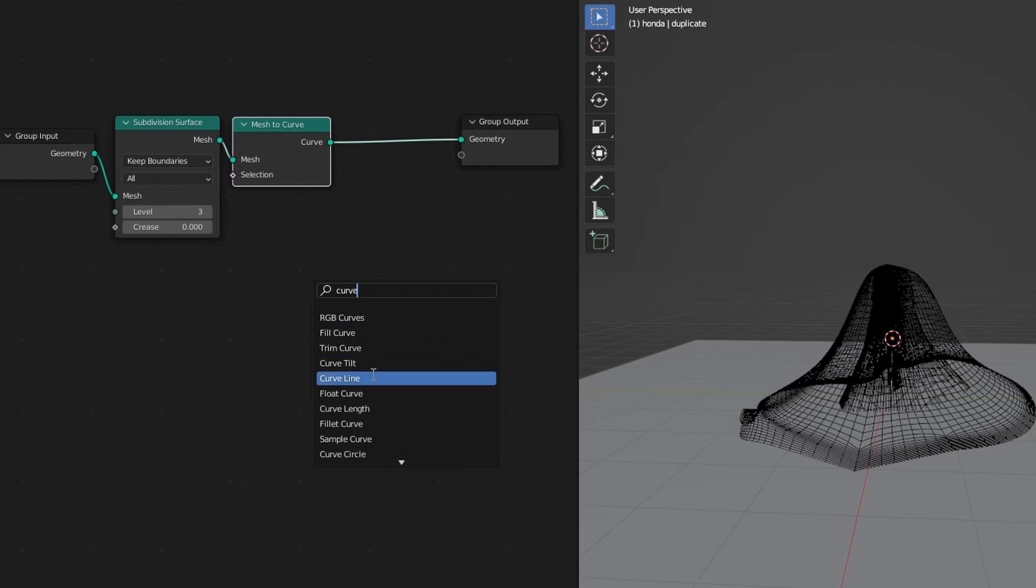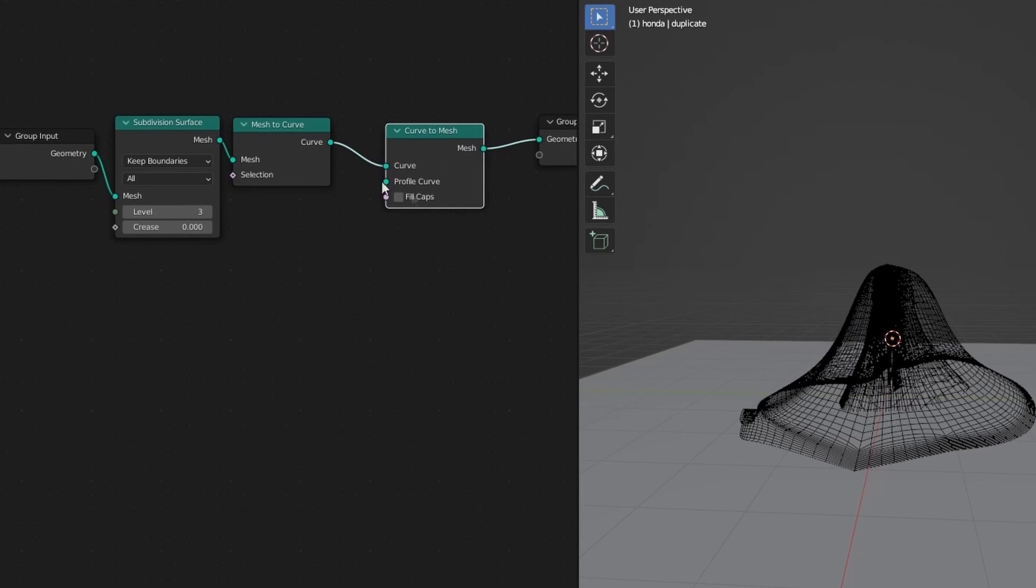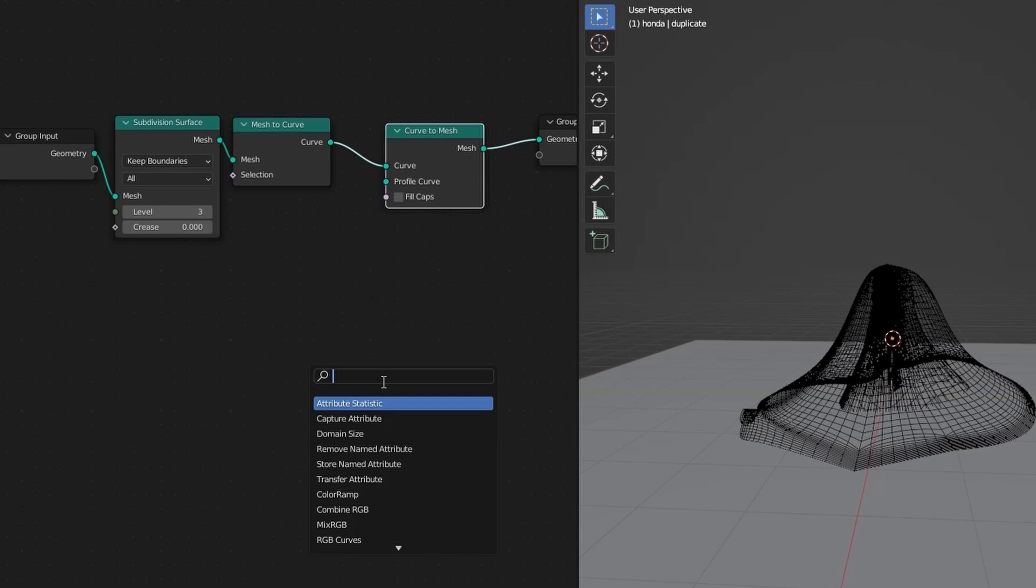Ok now come back. Now add a curve to the mesh node. But nothing happened. So we need to add a profile curve.